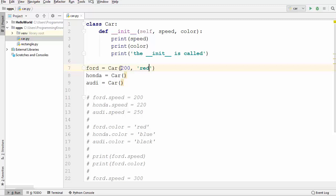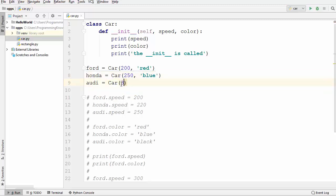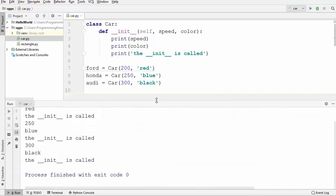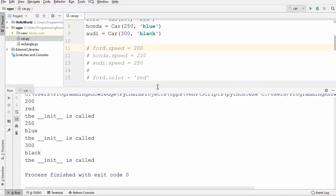We need to do the same for the other two instantiations of the Car class. Let me provide arguments for the second and third instances as well, and now let's run the code once again. Everything works fine and no error is given.